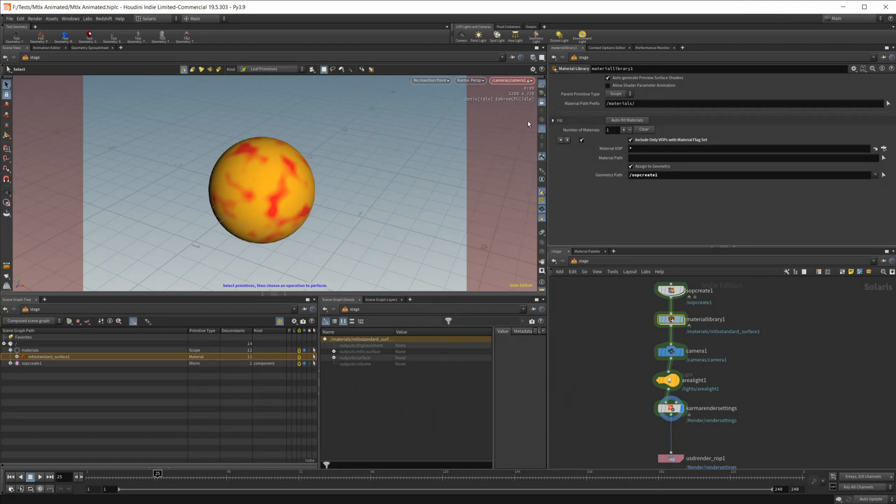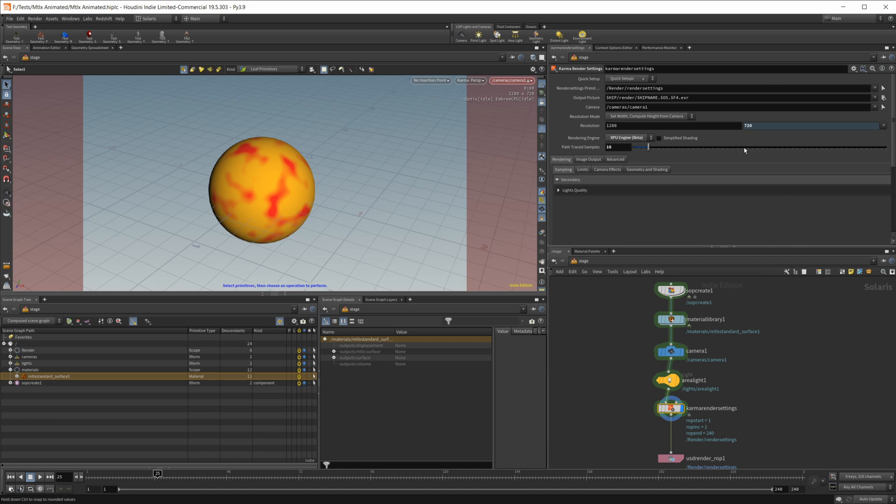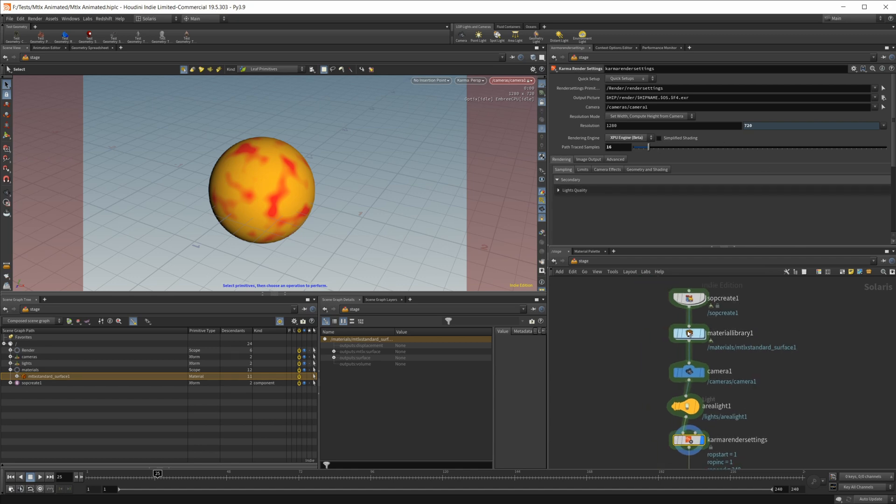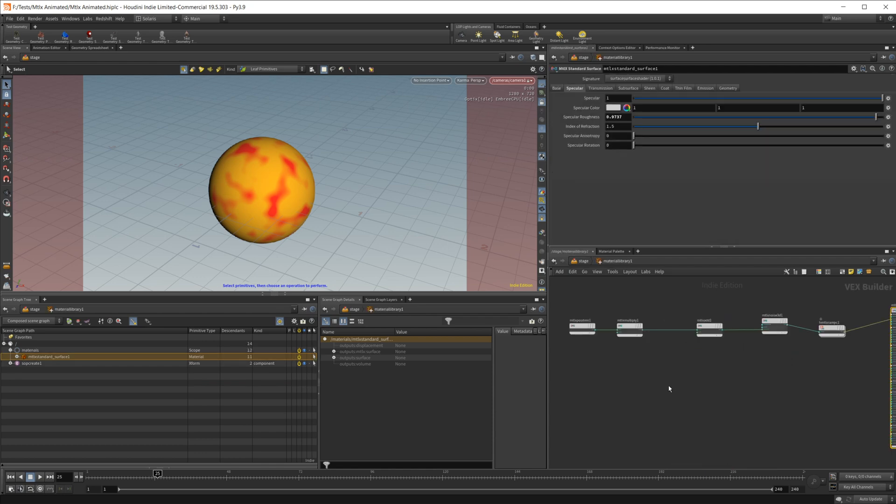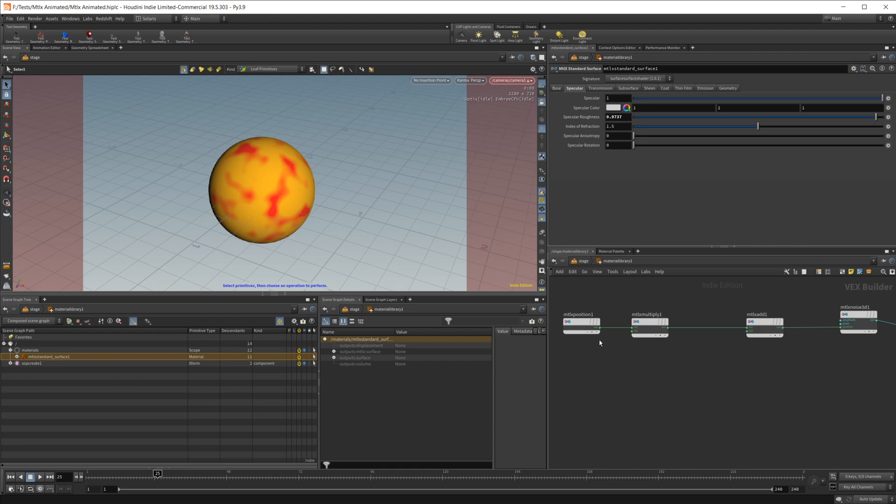So this scene is simple. It's just a sphere with the material library, our camera, our light, and then our render settings. I am on XPU, not that that really matters. So let's go ahead and dive into our material library. And you can see that this setup is essentially the same thing as we had in the last video.